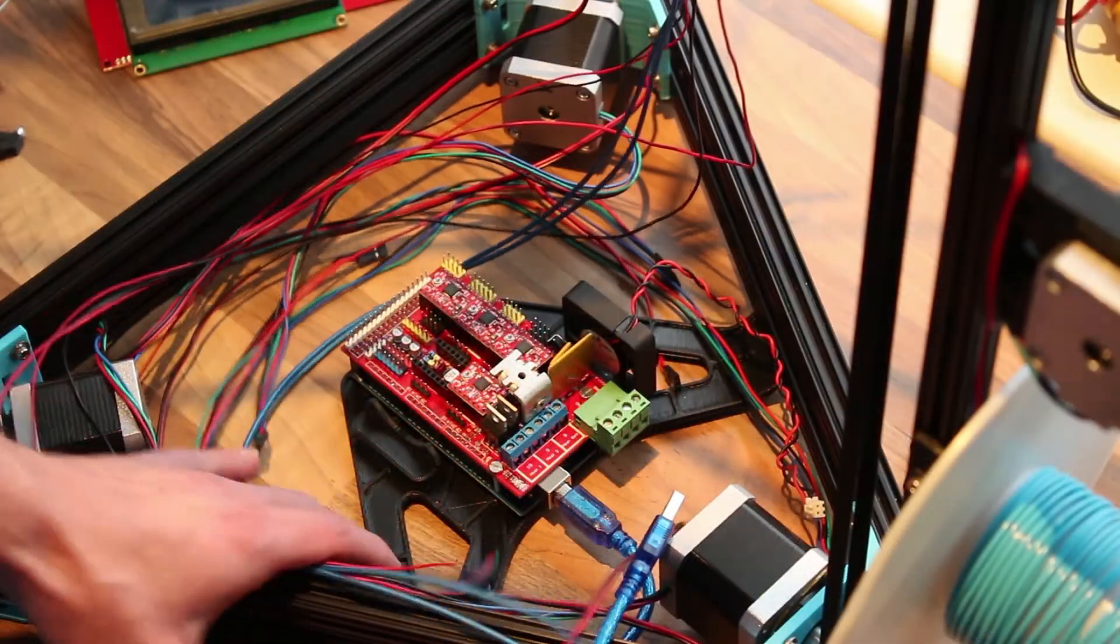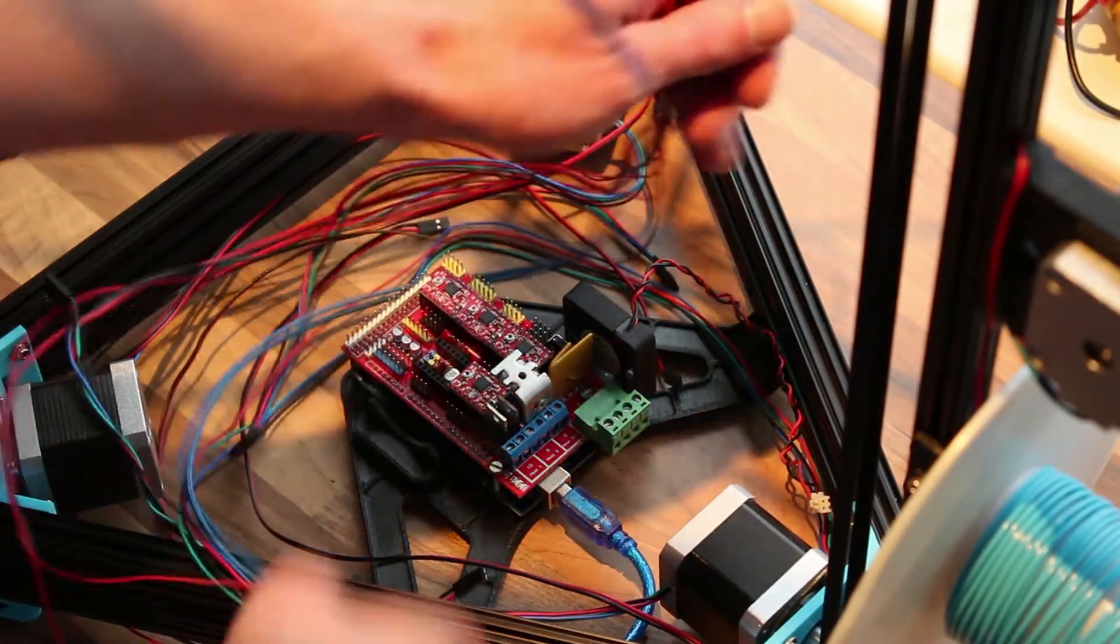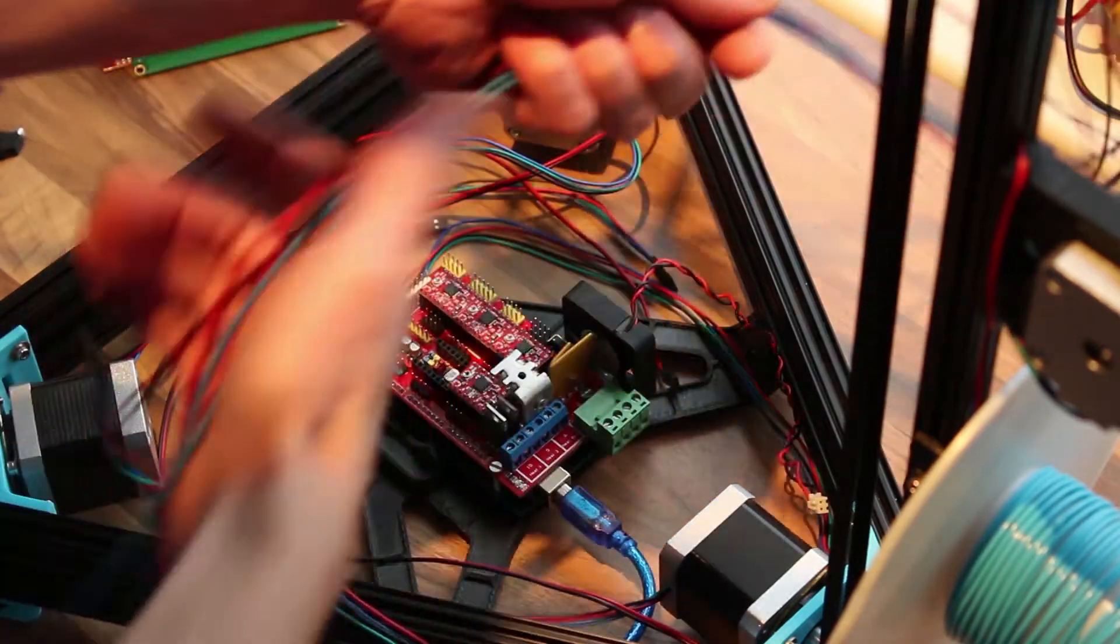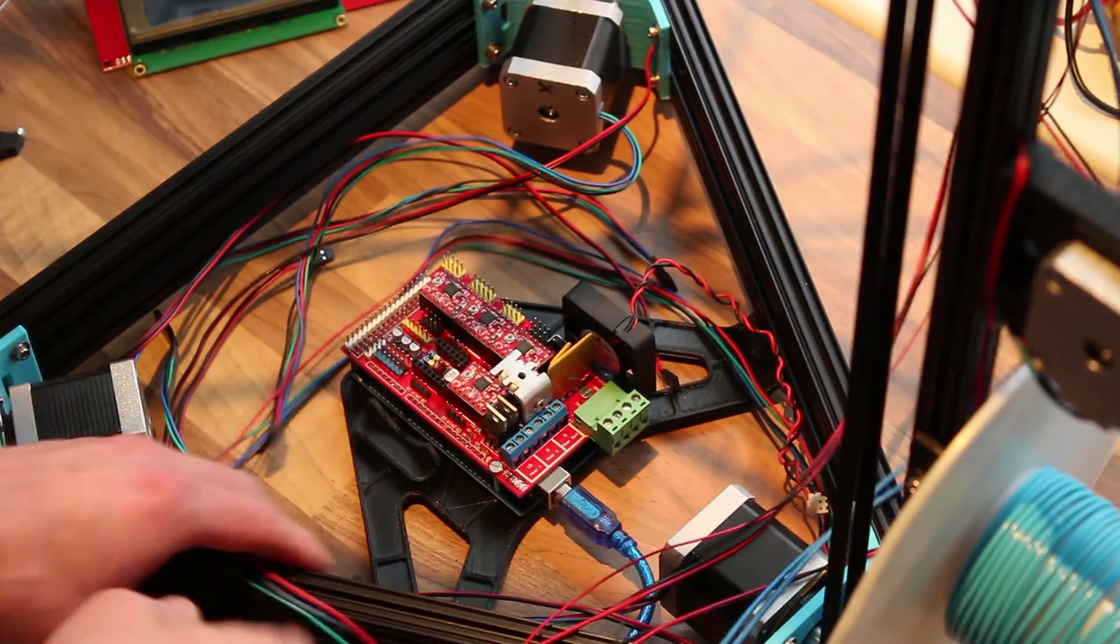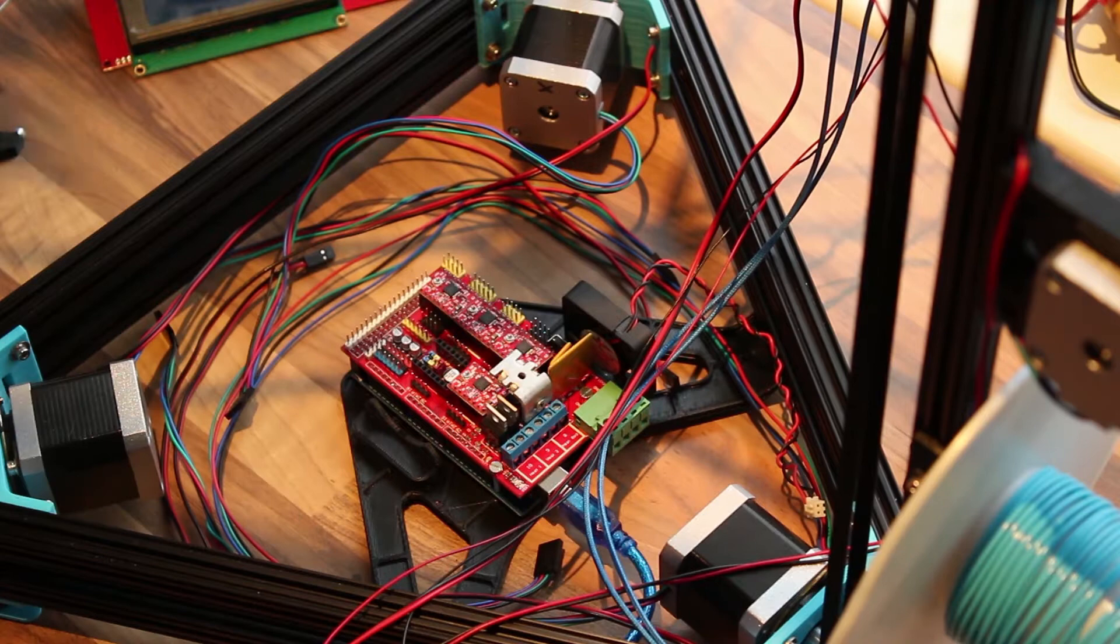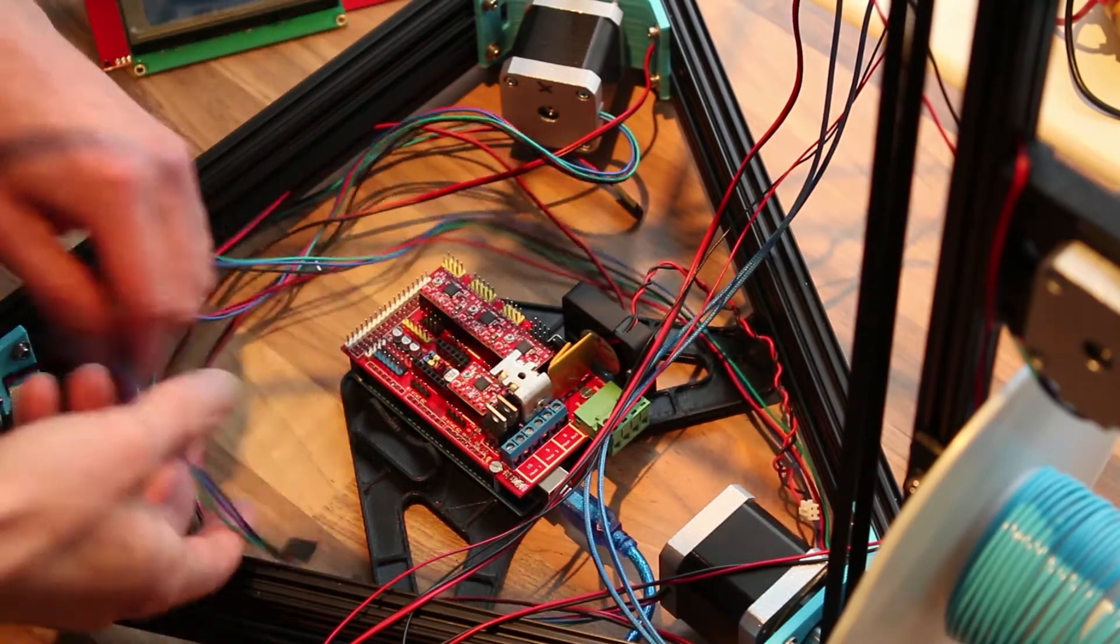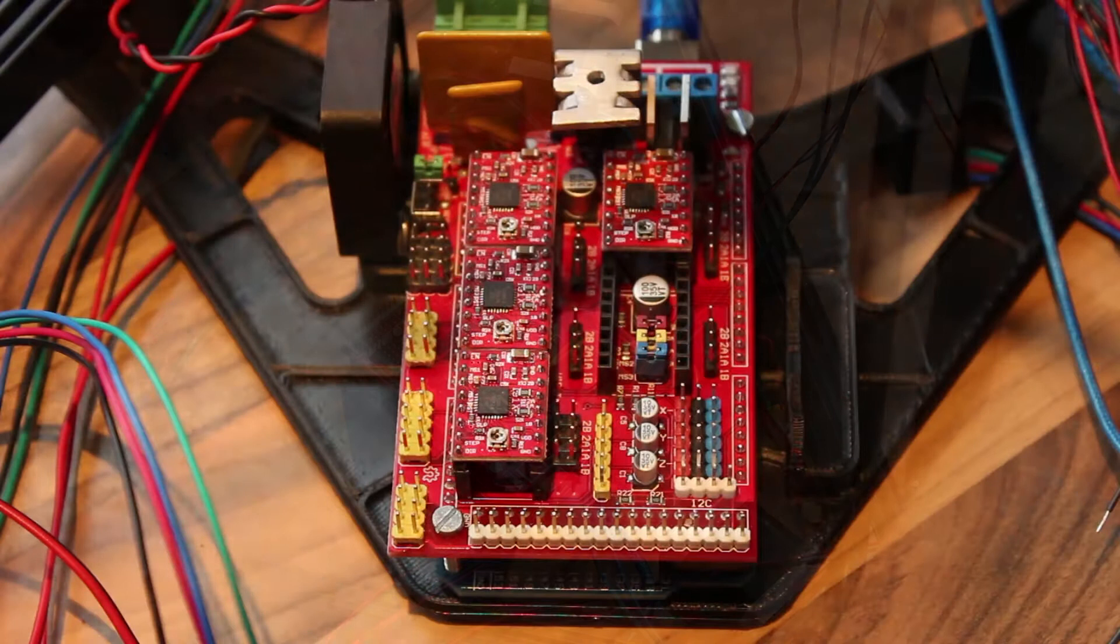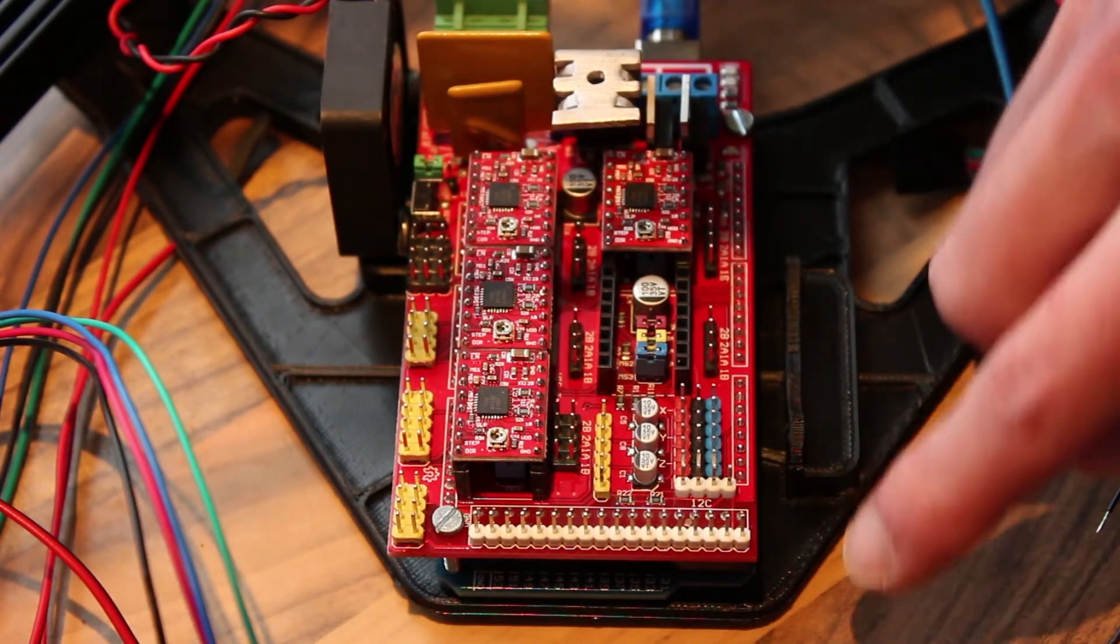So now as you can see we have a bunch of wires down here that need to go to the RAMPS board. So now it's time we're going to plug them all in.